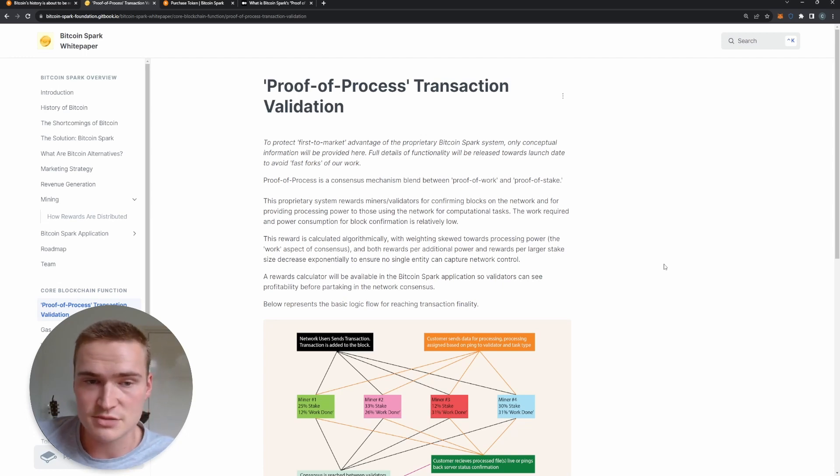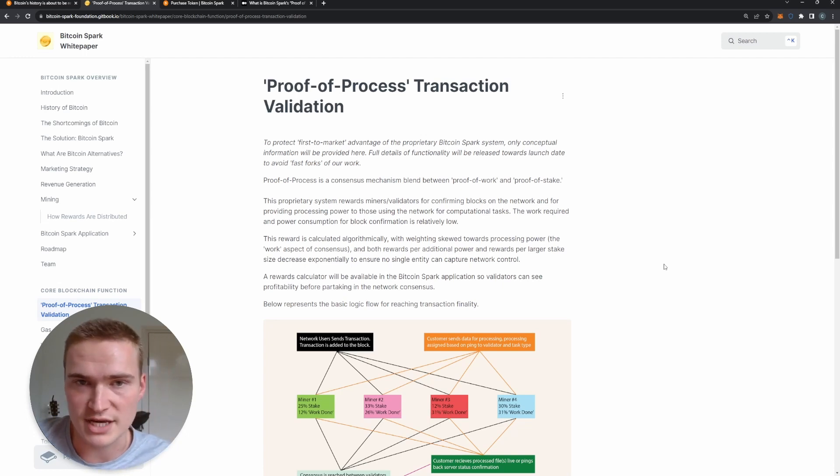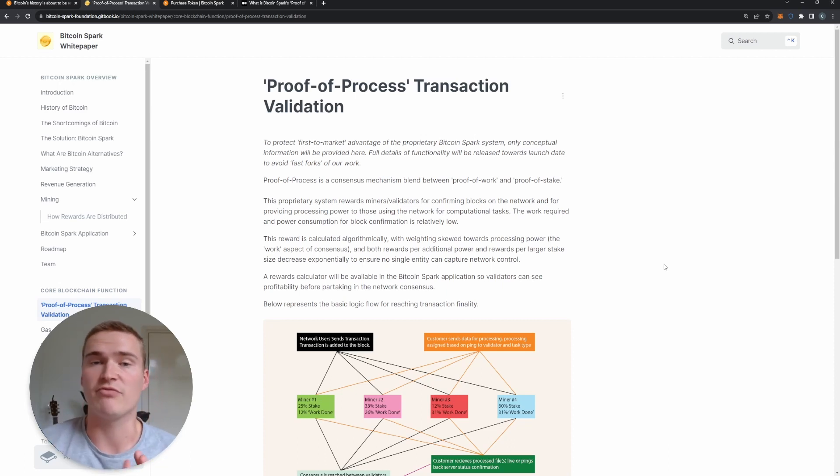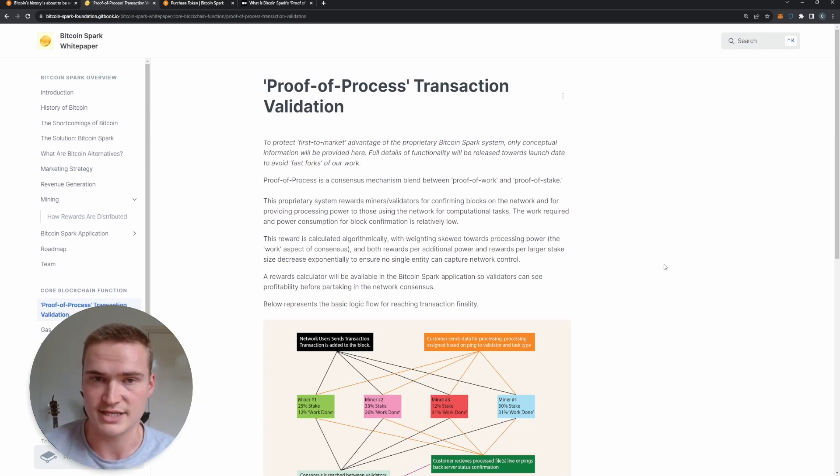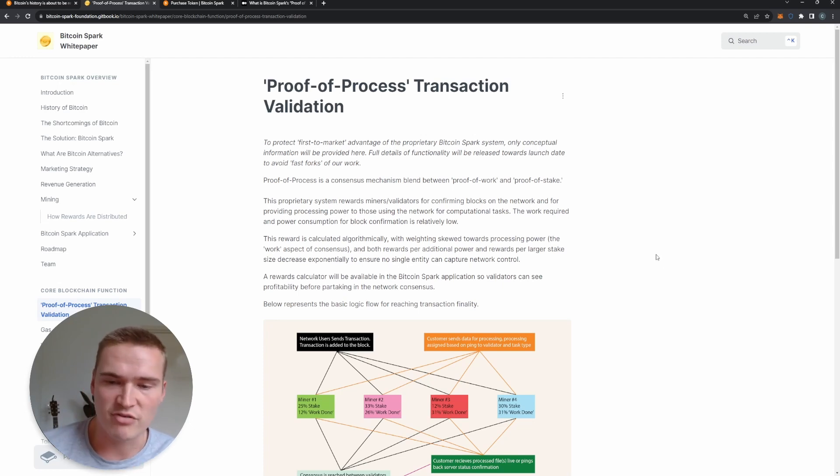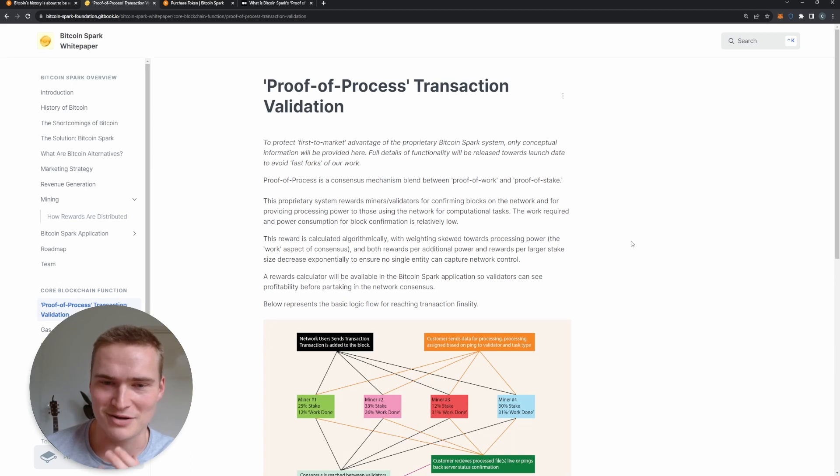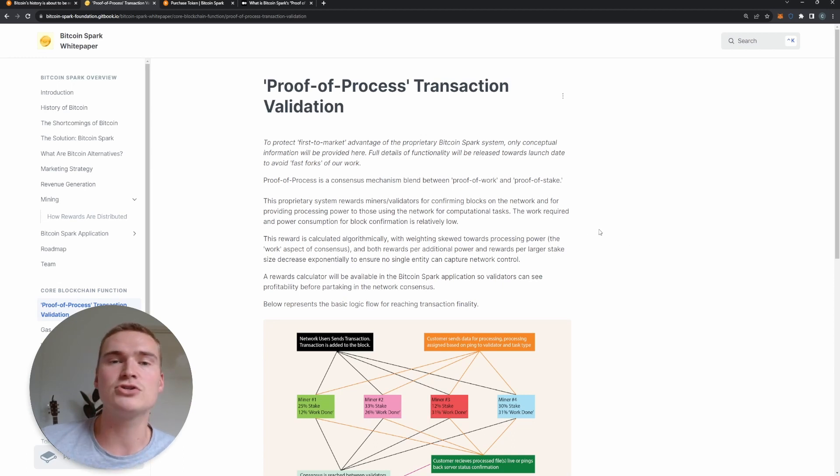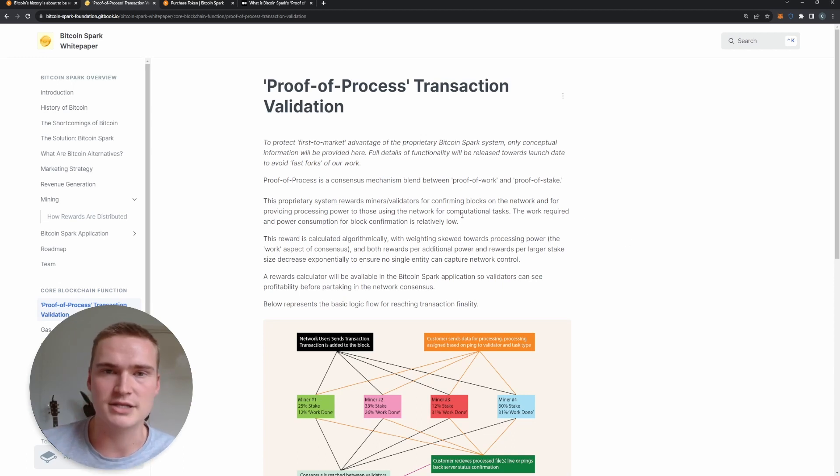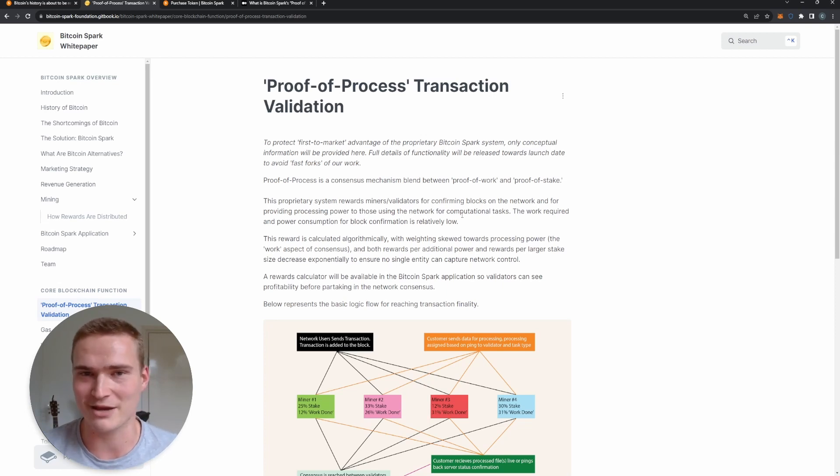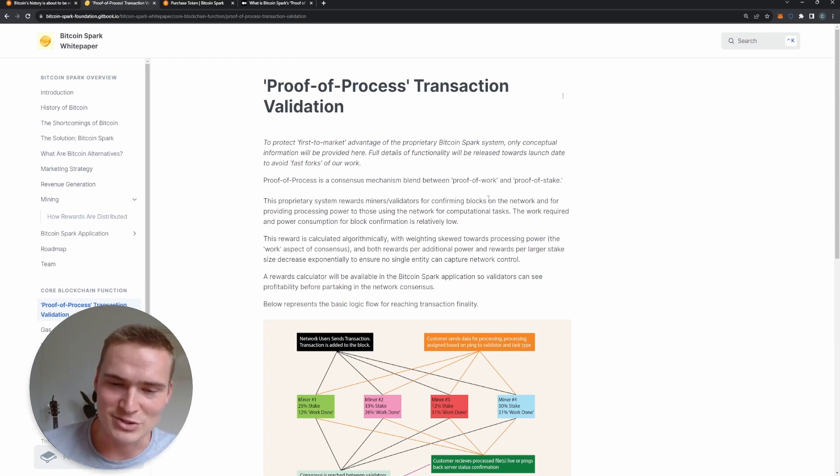So you have miners or validators - they're the same in the system - and they both provide staked tokens, so the Bitcoin Spark token which we'll still talk about a bit later. But apart from that, they also provide computational power. So it really combines proof-of-work and proof-of-stake because you have to stake and they also have to perform work.